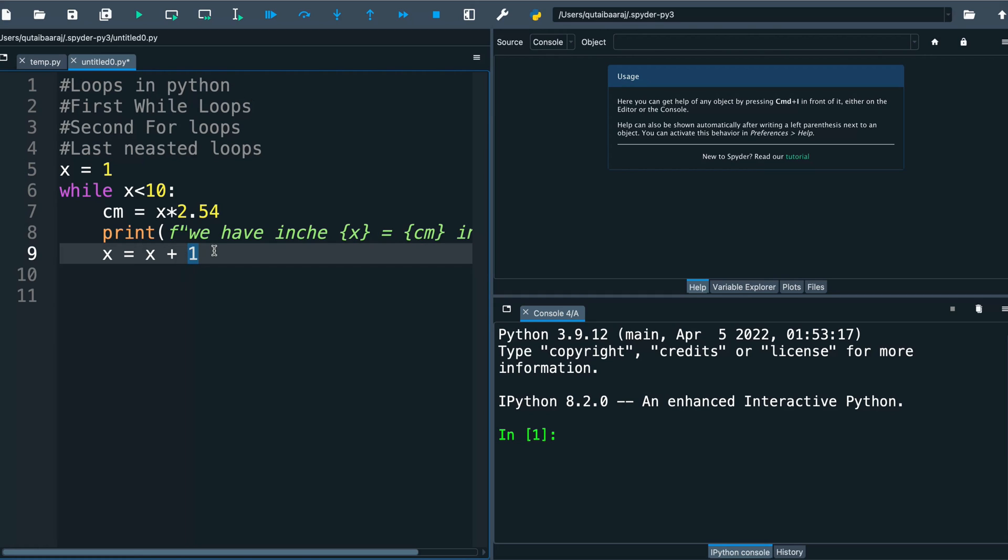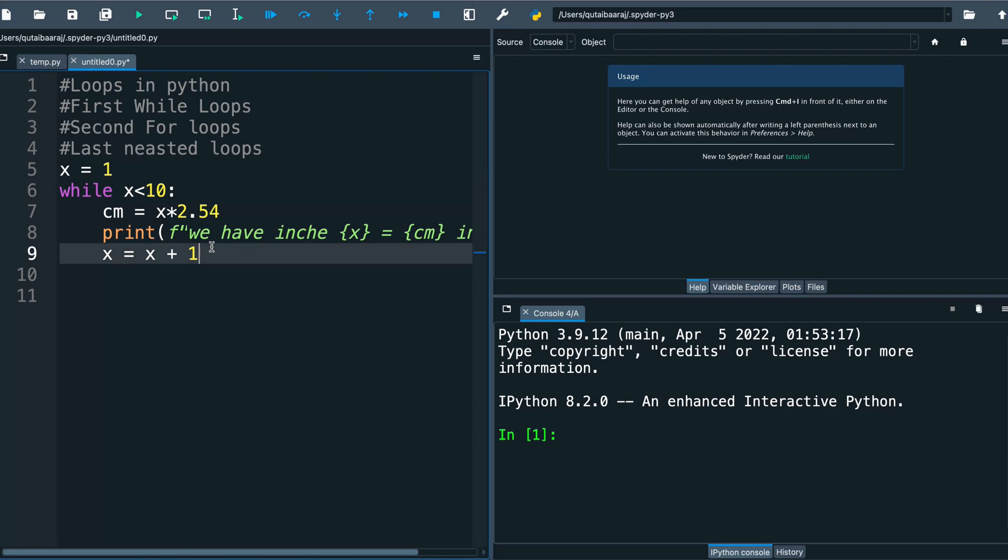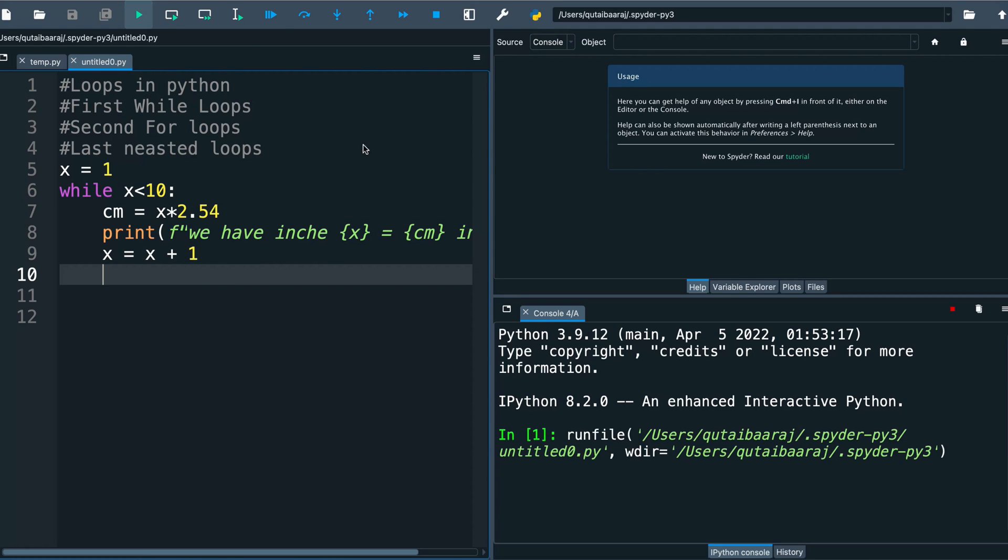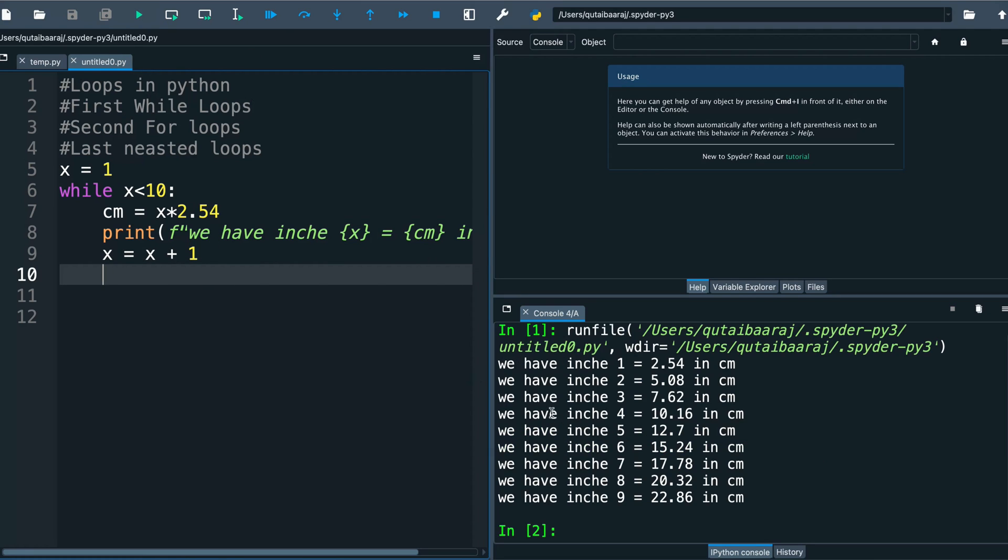If you forget to put it, the program will run forever because the condition will not fail. Just remember this step here. And now we hit run. So we got here one inch equal to 2.54, two inches equal to 5.08, three equal to 7.62 and so on.